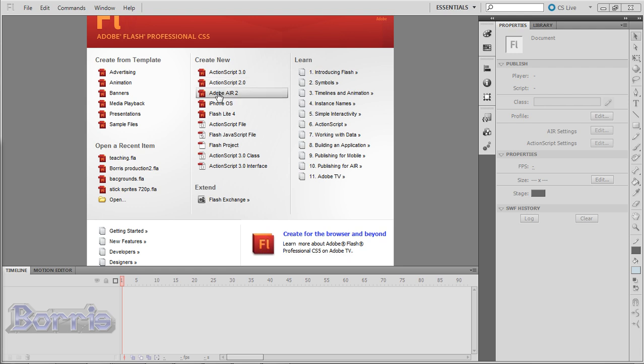Adobe Air is for making desktop applications. iPhone, that's pretty self explanatory. And Flashlight is for making applications for mobile devices.